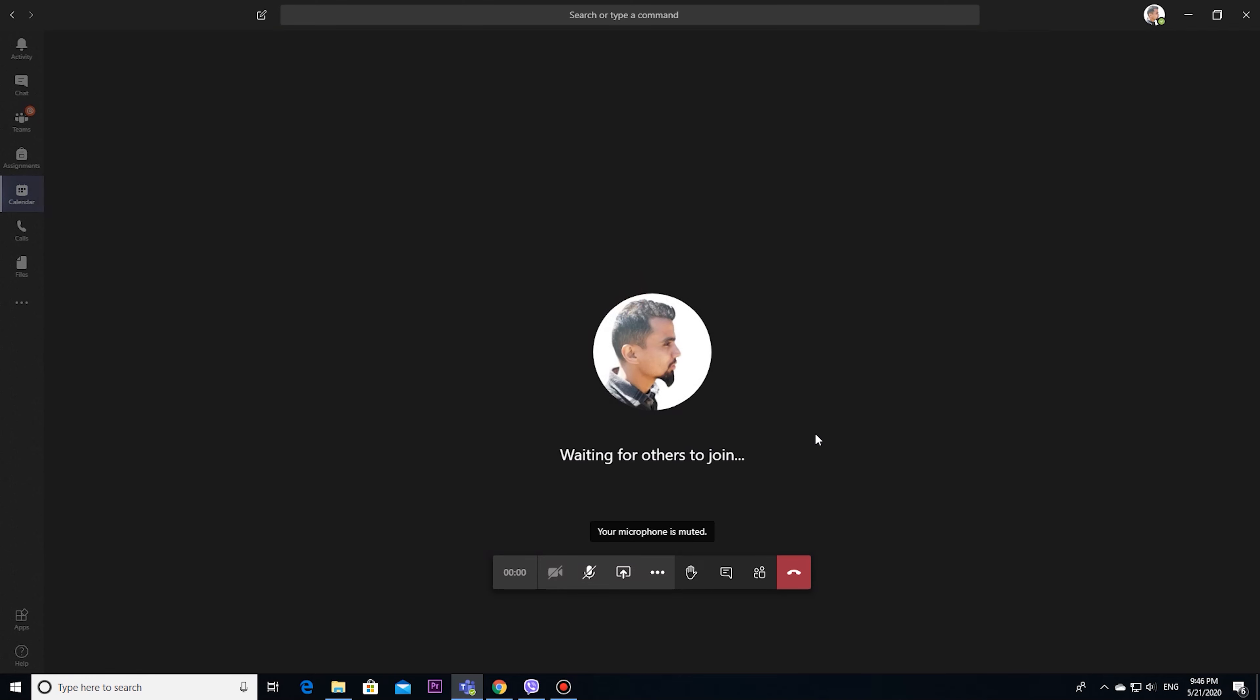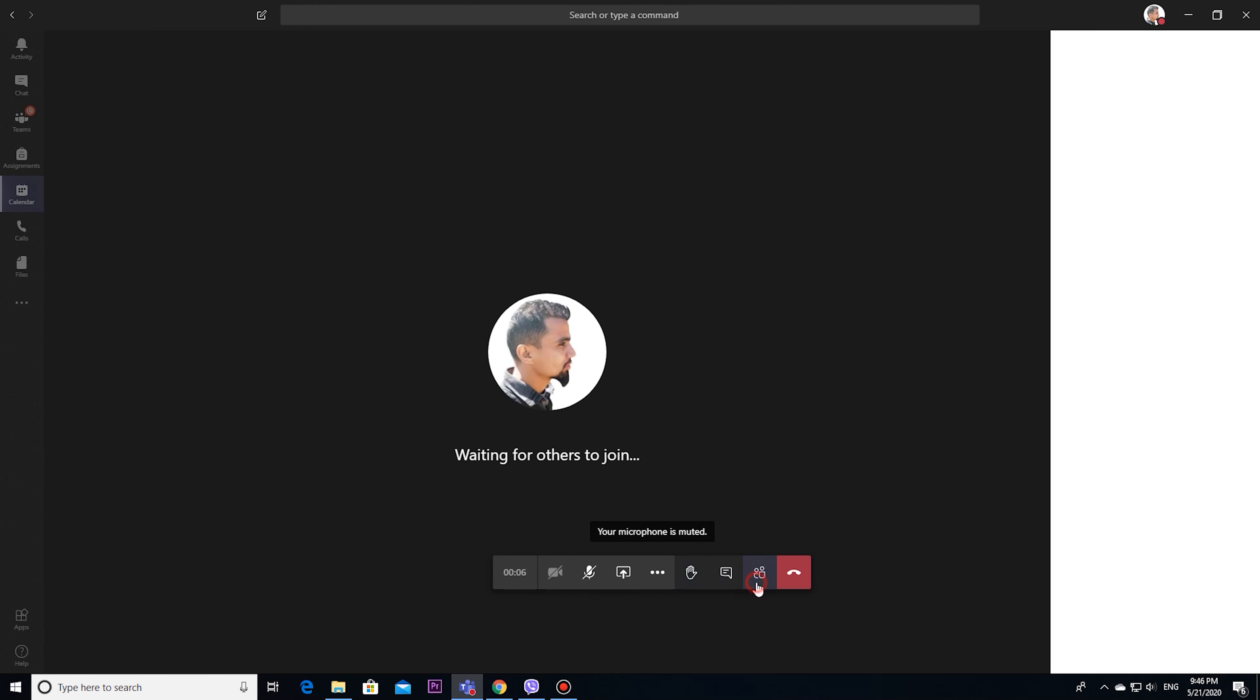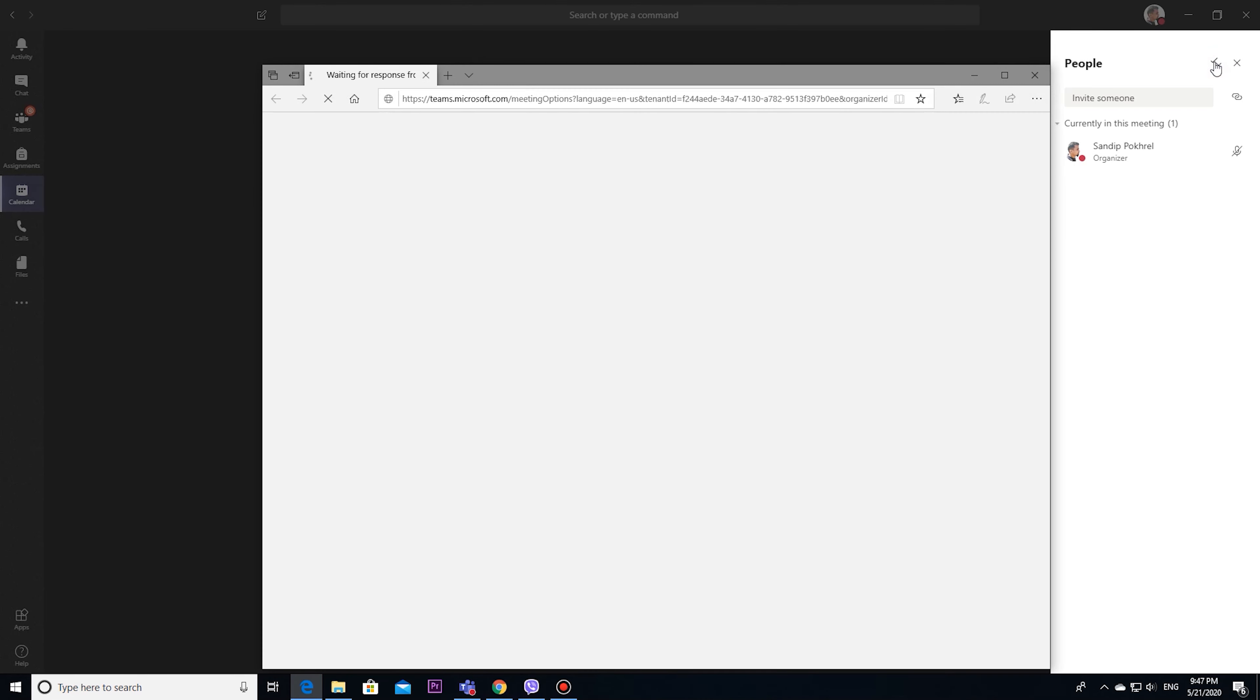You can see features like raise your hand and show participants. In this section now you can notice manage permission option here. If you click this, you will get to who can present in meeting option.